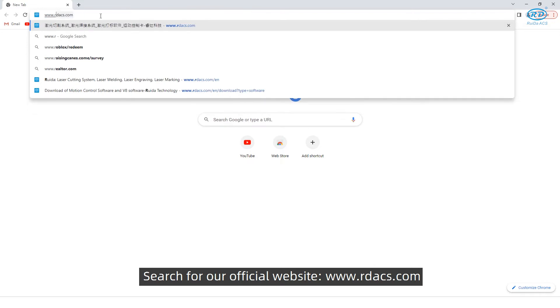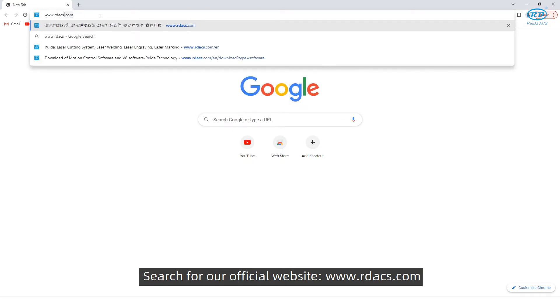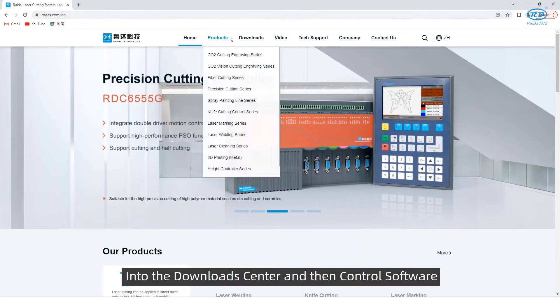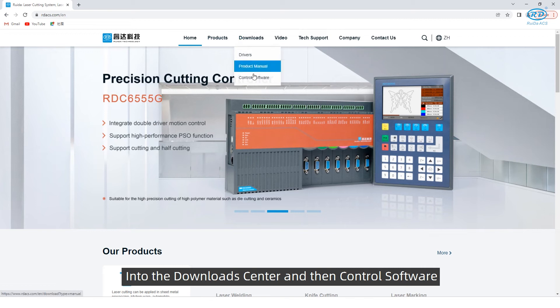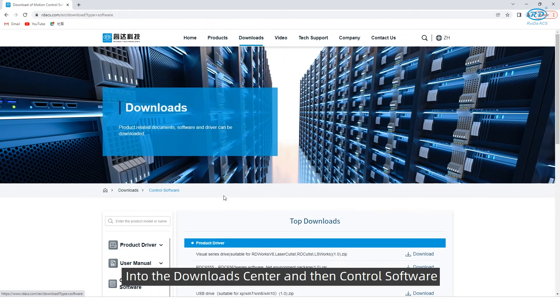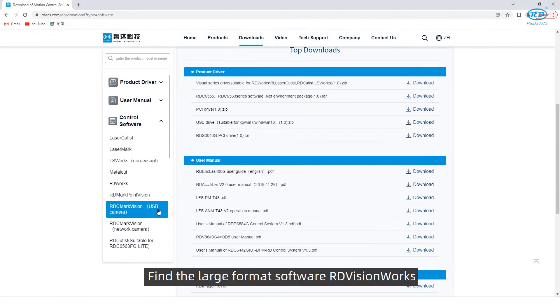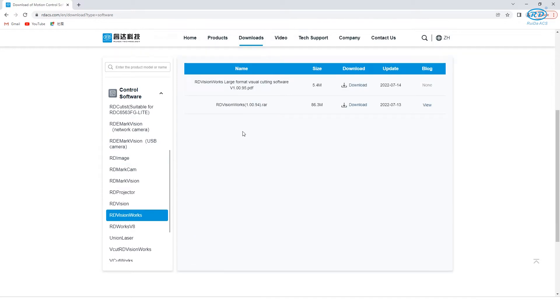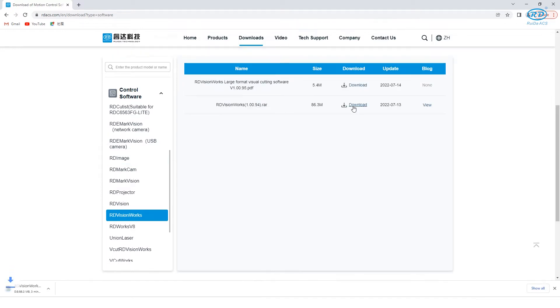Search for our official website, go to the download center, and then control software. Find the large format software RDVVM Works to download it.